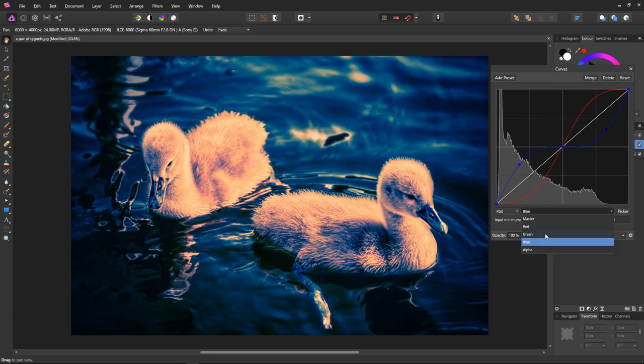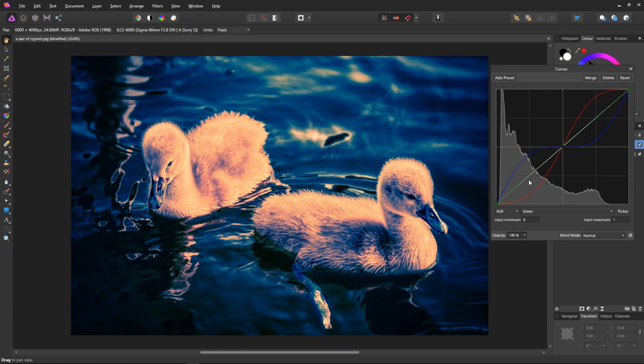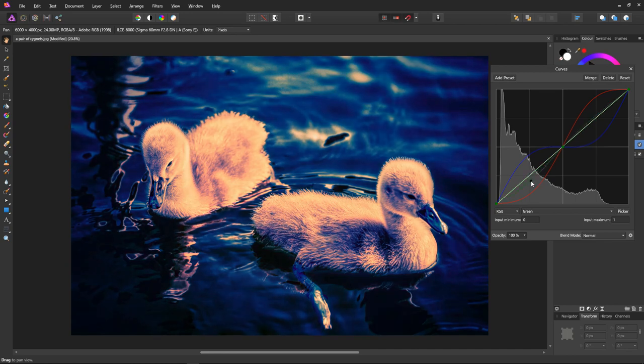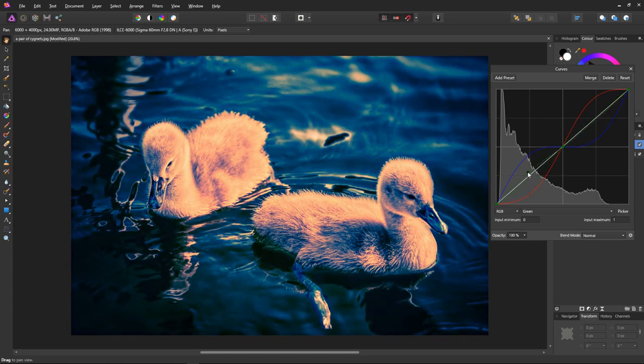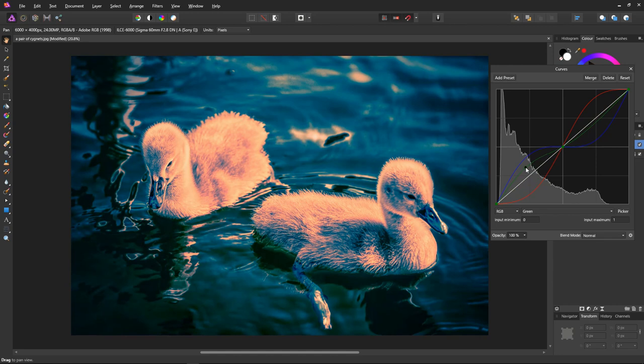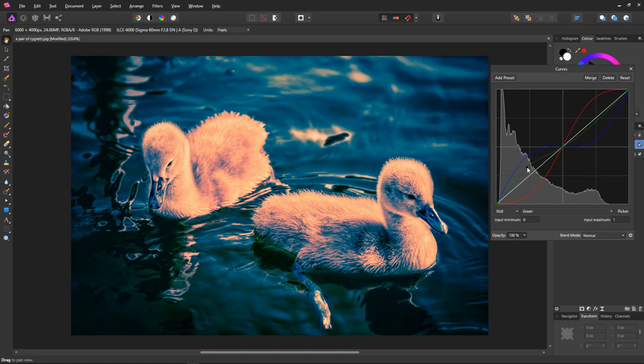Select the green channel from the drop down menu and place our pivot point. The green channel will be used to control the orange and teal look. It's quite important. Create a point here and now we have our teal control. If we drag the point down the shadows become more blue and if we drag it up the shadows become more teal. I think we will leave it down, about there. That's very nice.